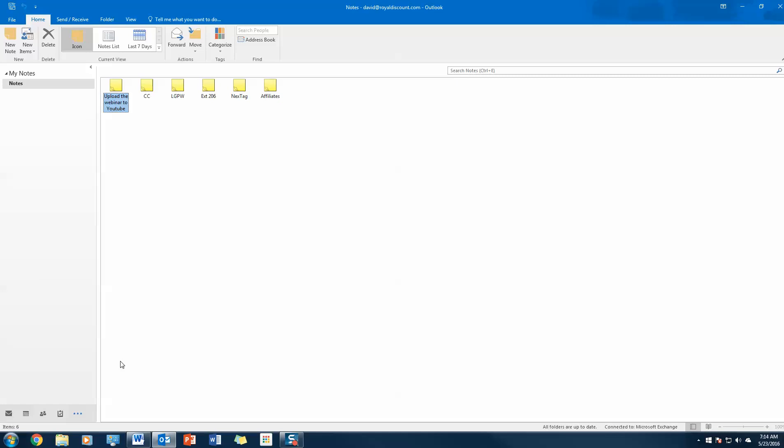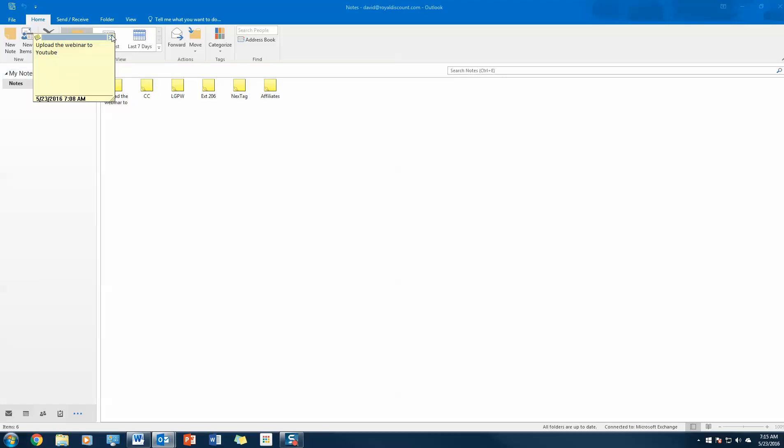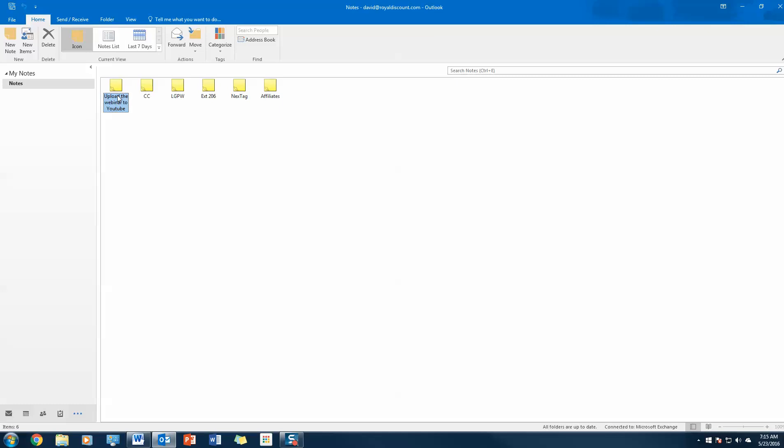It's kind of cool with Office 365 because these notes sync across all your devices. I've got a note here saying to upload this webinar to YouTube and post it on the blog. I'm going to make some changes here and show you how easy it is. I'm going to go ahead and save that just from clicking the X here. It's going to automatically save. You can see that all the information has been saved.